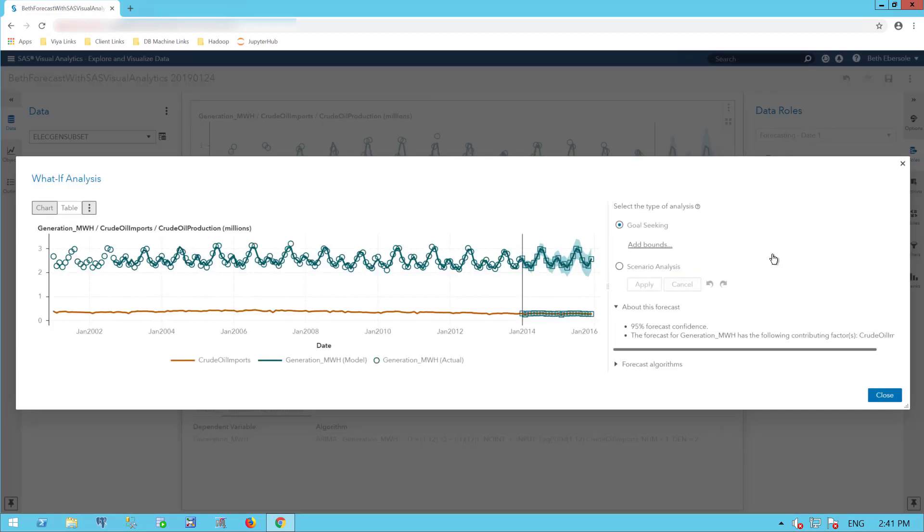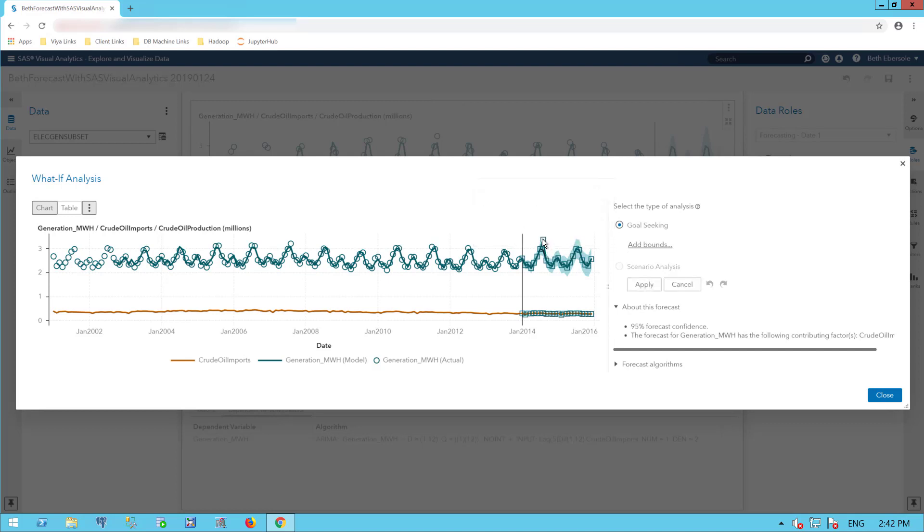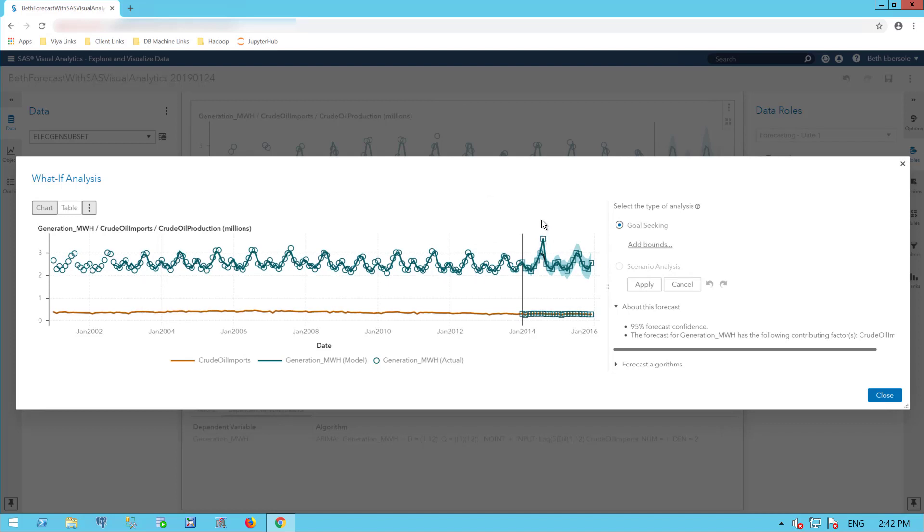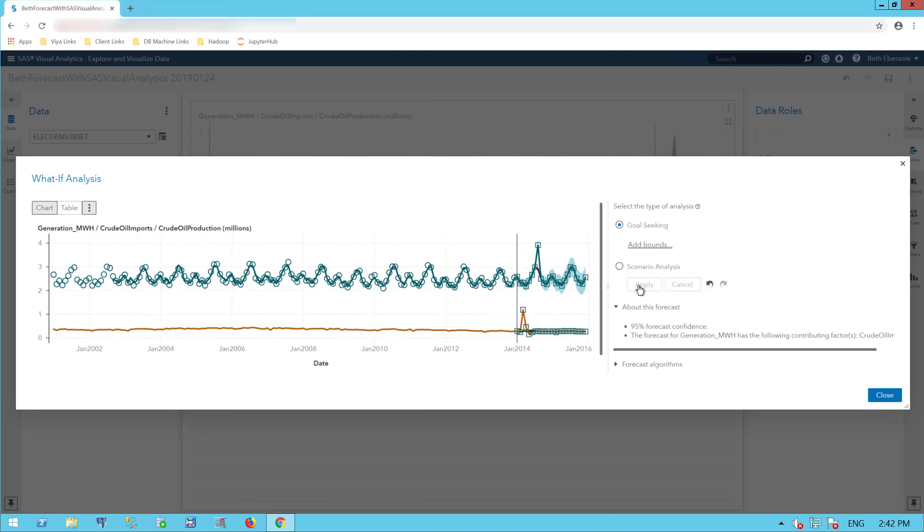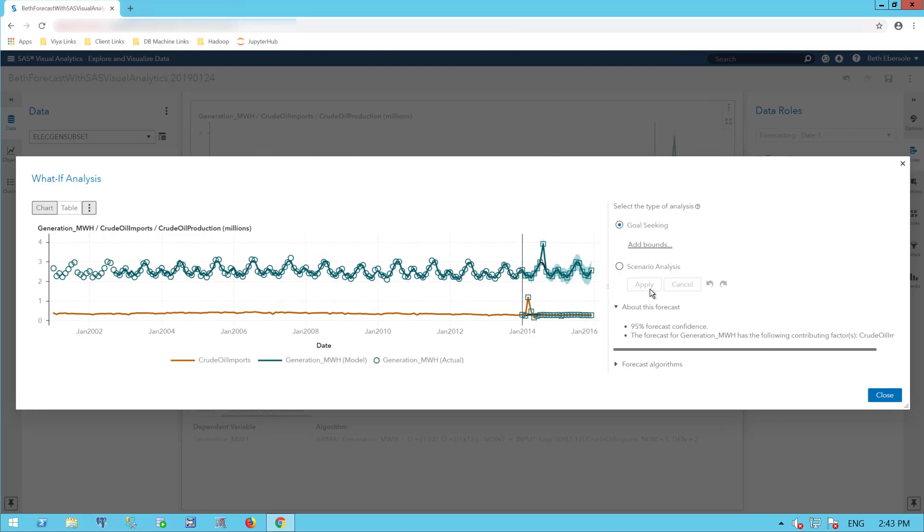I'll start by goal seeking, which means let's say I have a goal of how much electricity I need to see generated. And I'm going to change that in the future. I'm going to move that up. I'm just dragging it up. Now I'm going to apply and I see how my input, my input of crude oil imports has changed and I see how much I needed to change that all else being held equal to increase my electricity generation.